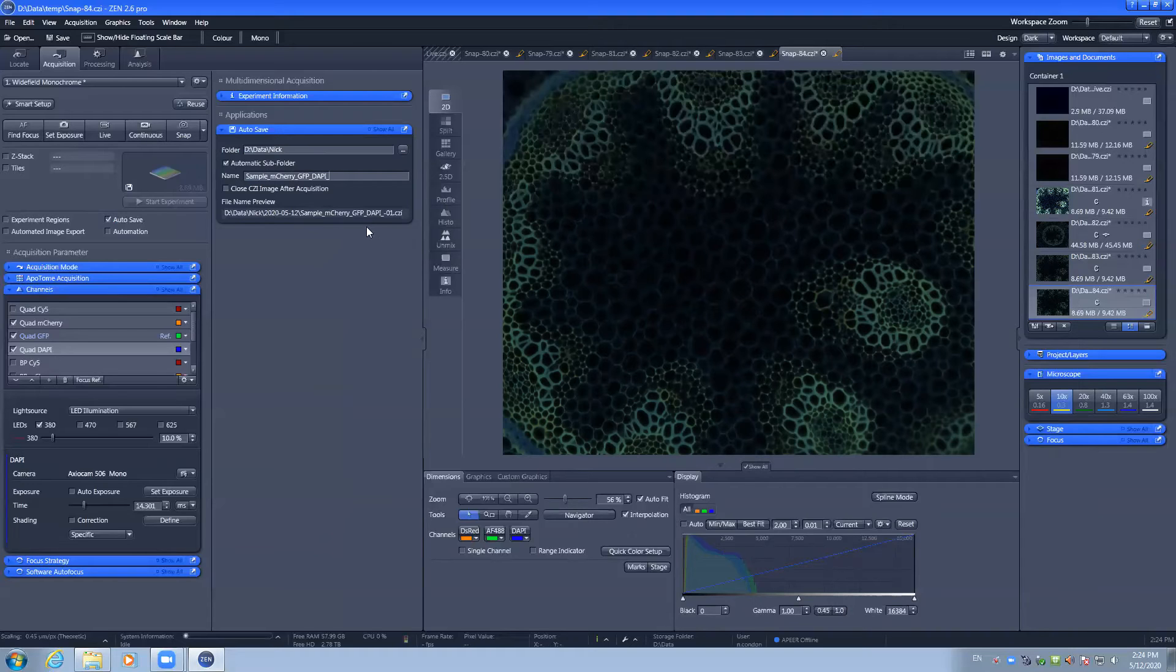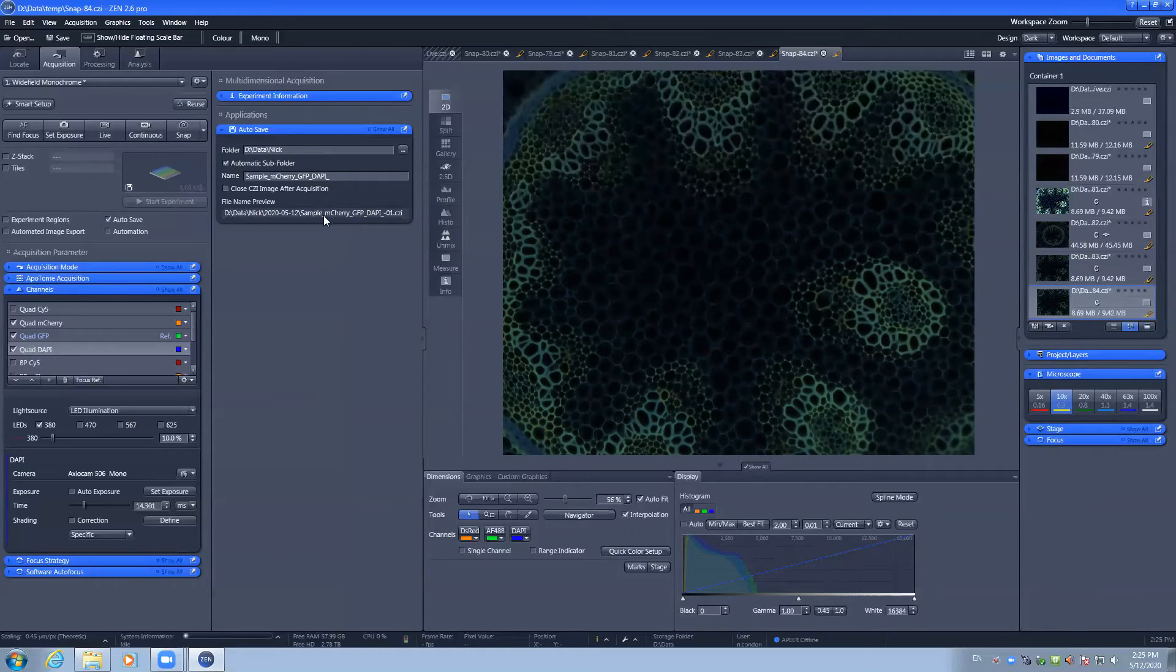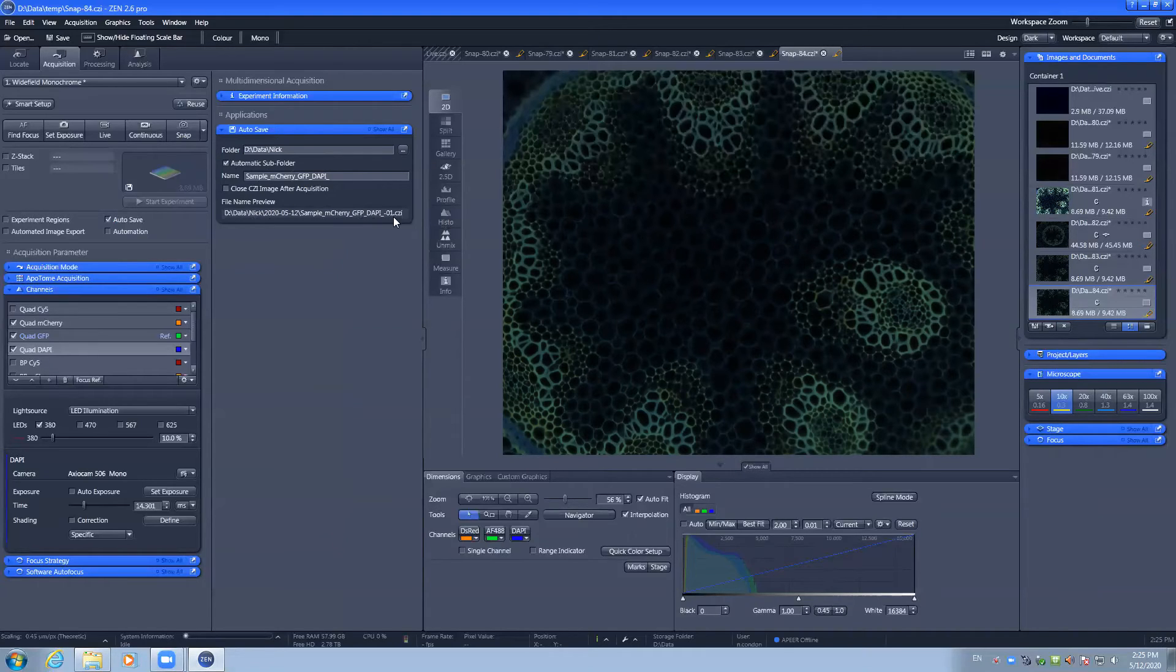The file name preview shows you the path, as well as the file name, including a number that is incremented automatically for each capture.